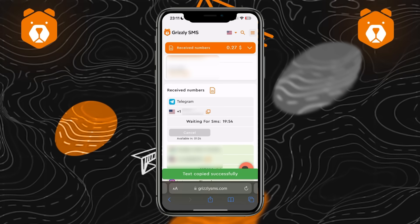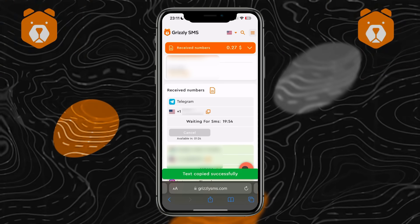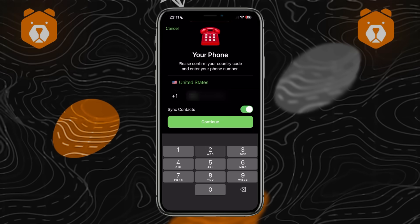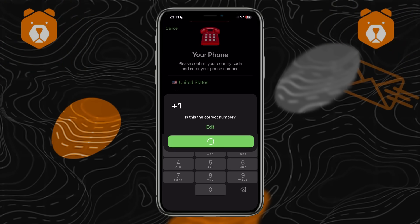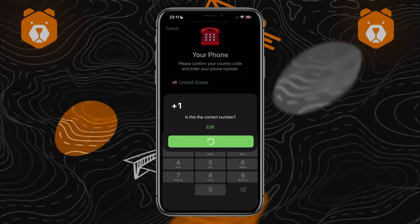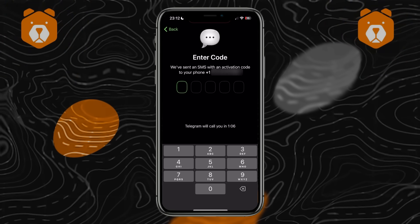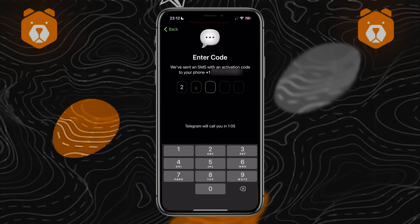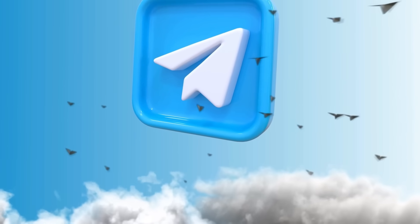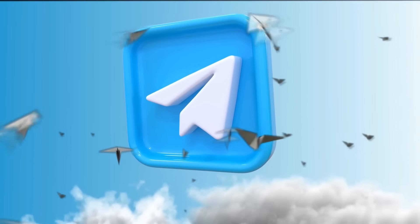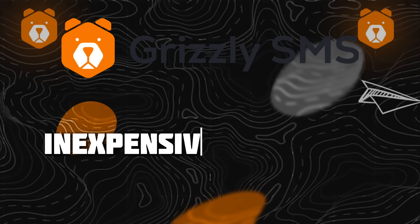Seventh, add the virtual number to the 'receive numbers' tab. Copy it and go to Telegram. Eighth, paste the copied number in the application and return to the Grizzly SMS website. There will be a verification code which will be needed to register in the messenger. This is how you register a Telegram account to a virtual number using the Grizzly SMS service.